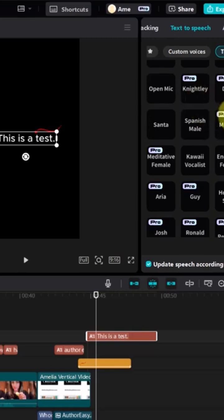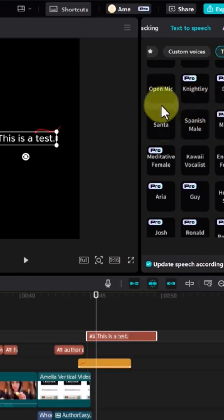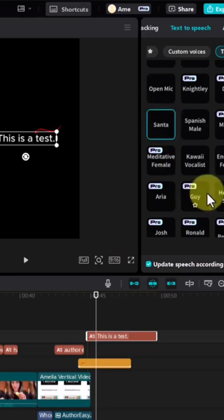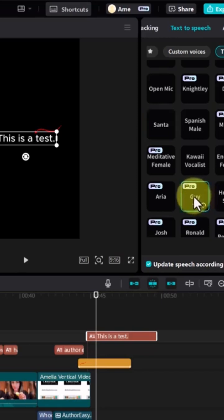A lot of voices say Pro, so you'll want to experiment with those too. One voice does sound like Santa — so keep testing until you find the right one.